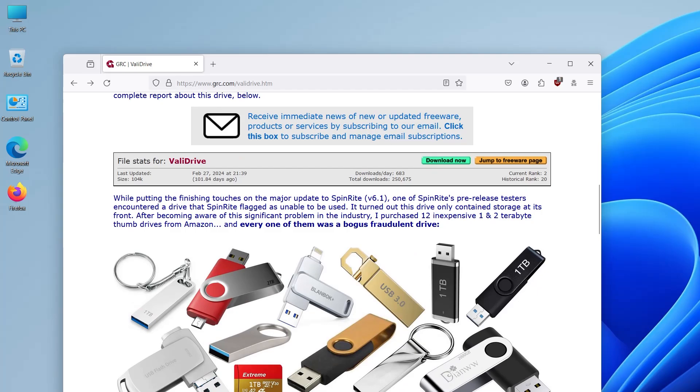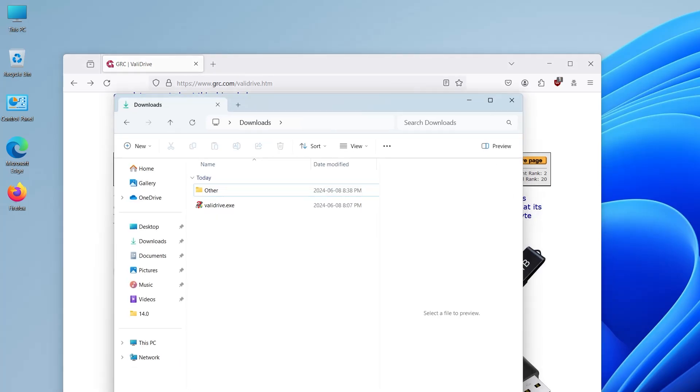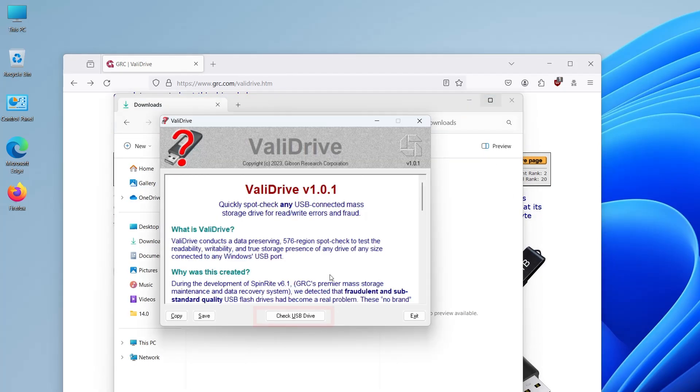Open up my downloads folder. I'm going to start ValidDrive. So it says to check USB drive. You can use this to check any type of storage that's connected to the USB port. To check a micro SD card, I'm using an adapter. I'm going to hit check USB drive.